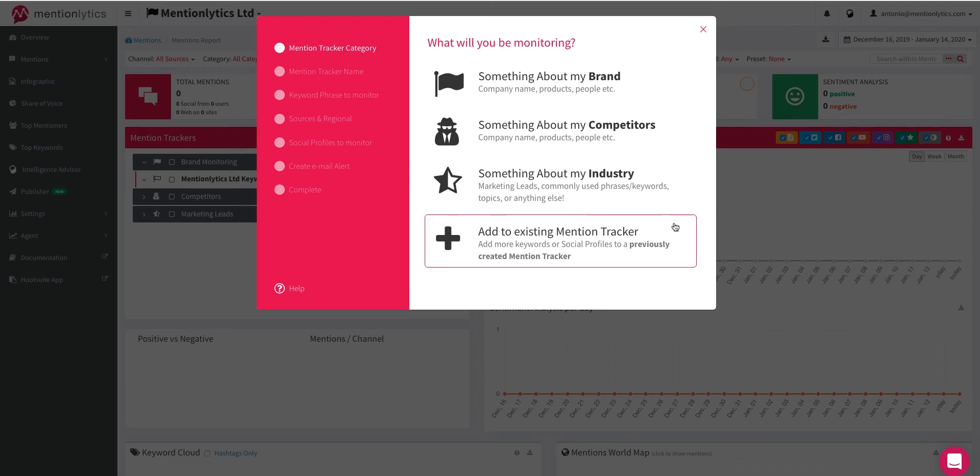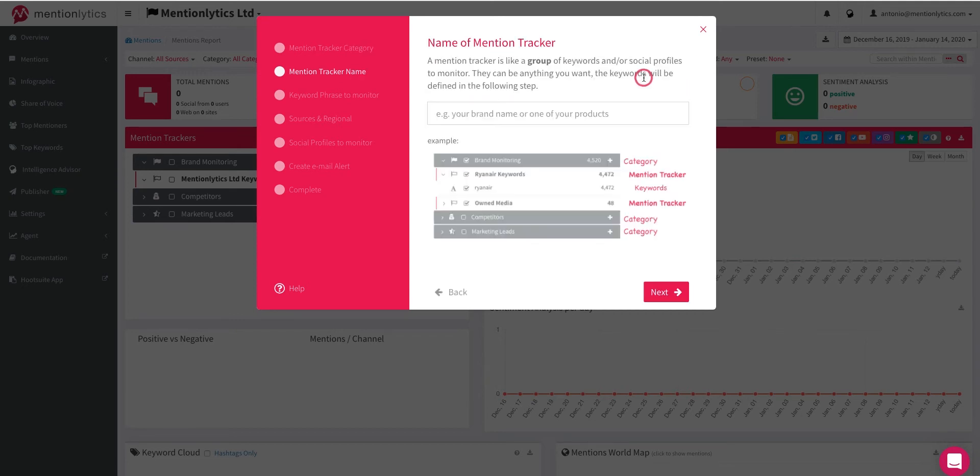If there is already a tracker for your new keyword, choose Add to Existing Mention Tracker. Let's select something about my brand.